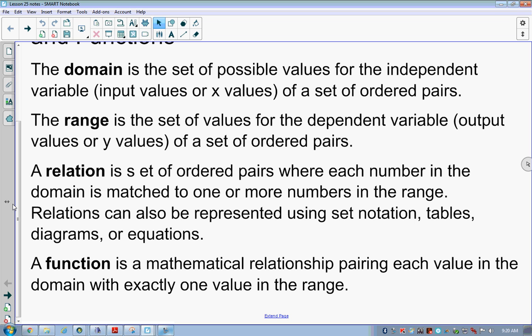A function is a more specific type of relation. All functions are relations, but not all relations are functions. A function is a mathematical relationship where the pairing of each domain value has exactly one value in the range — exactly one value. If I plug in a value for x I should get a unique value for y. If there is more than one y for an x, it's not a function.